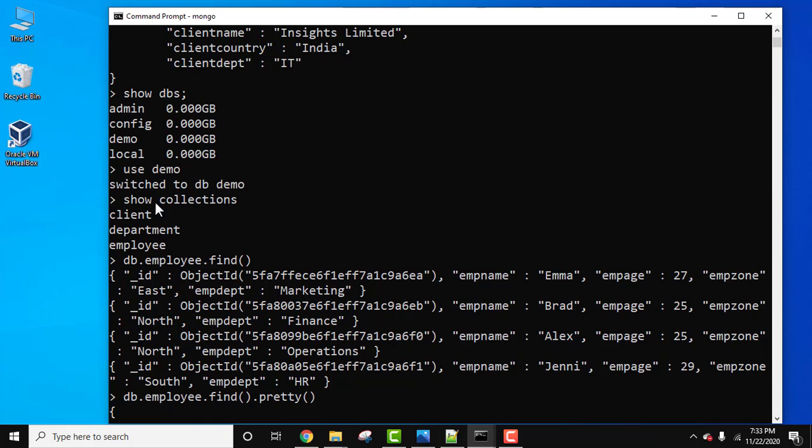can display all the collections in MongoDB. With that, we also saw how we can display the documents of a specific collection. If you like the video, do subscribe to our channel AmitThings.